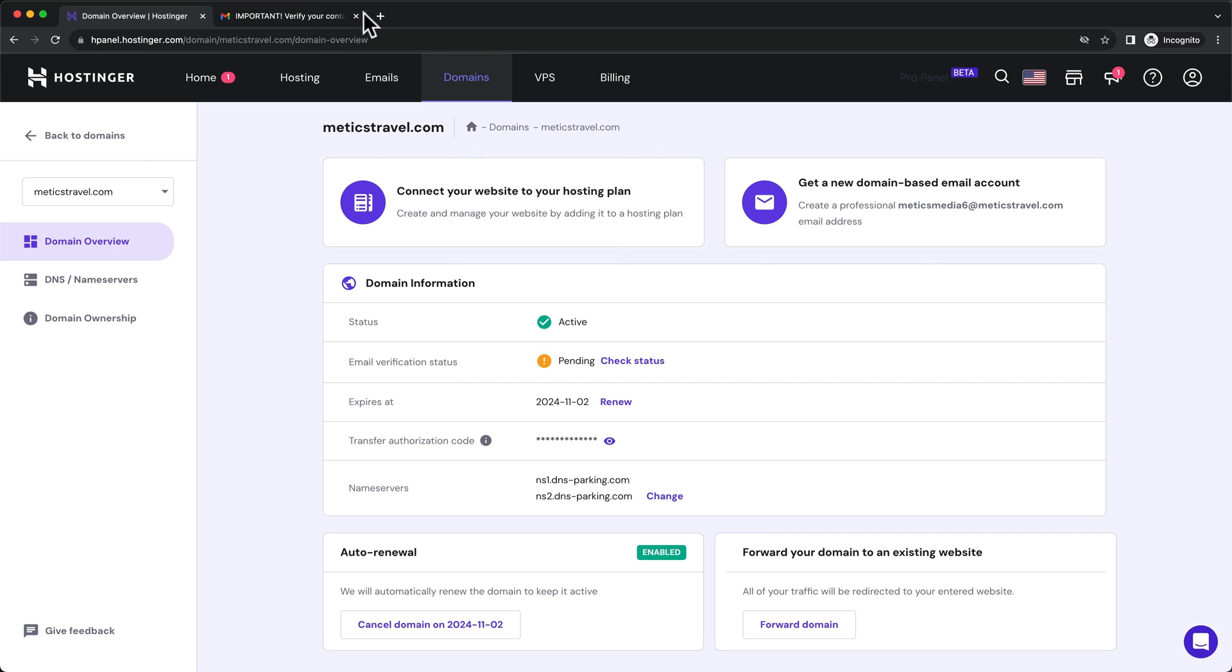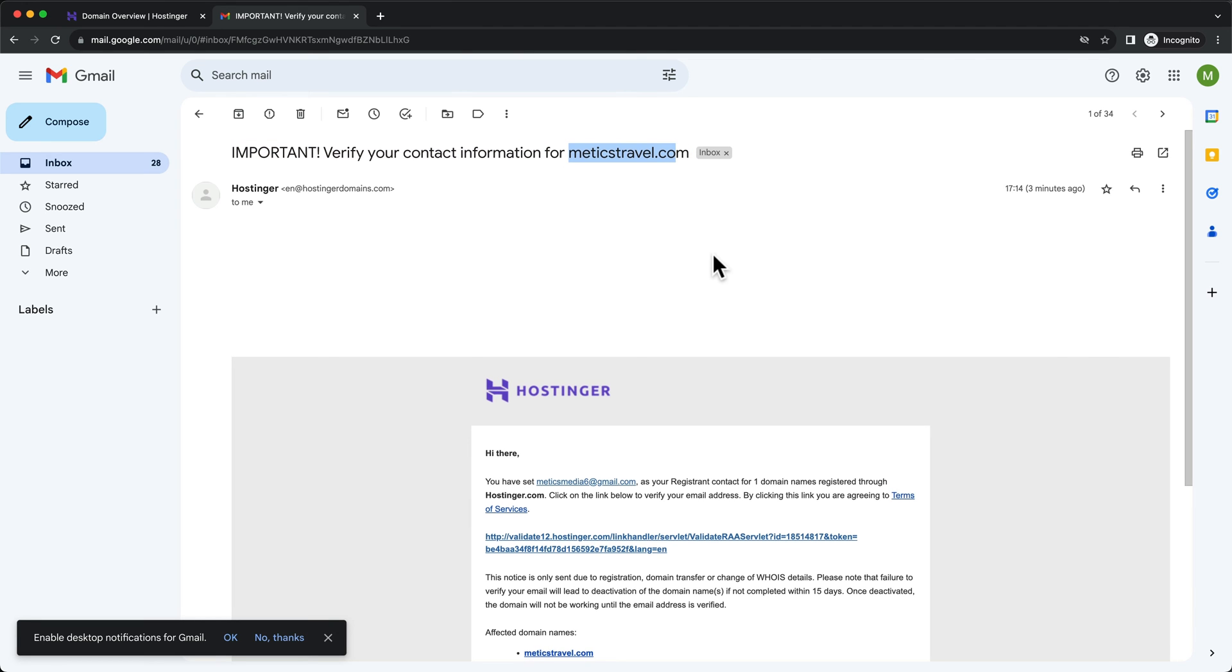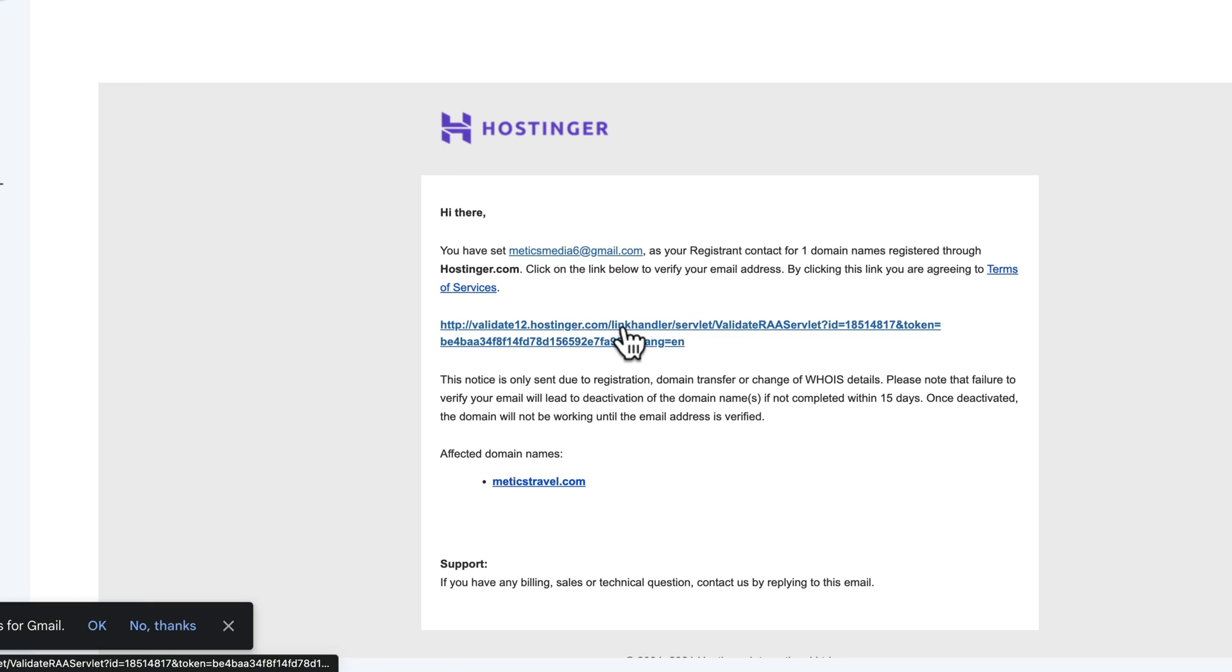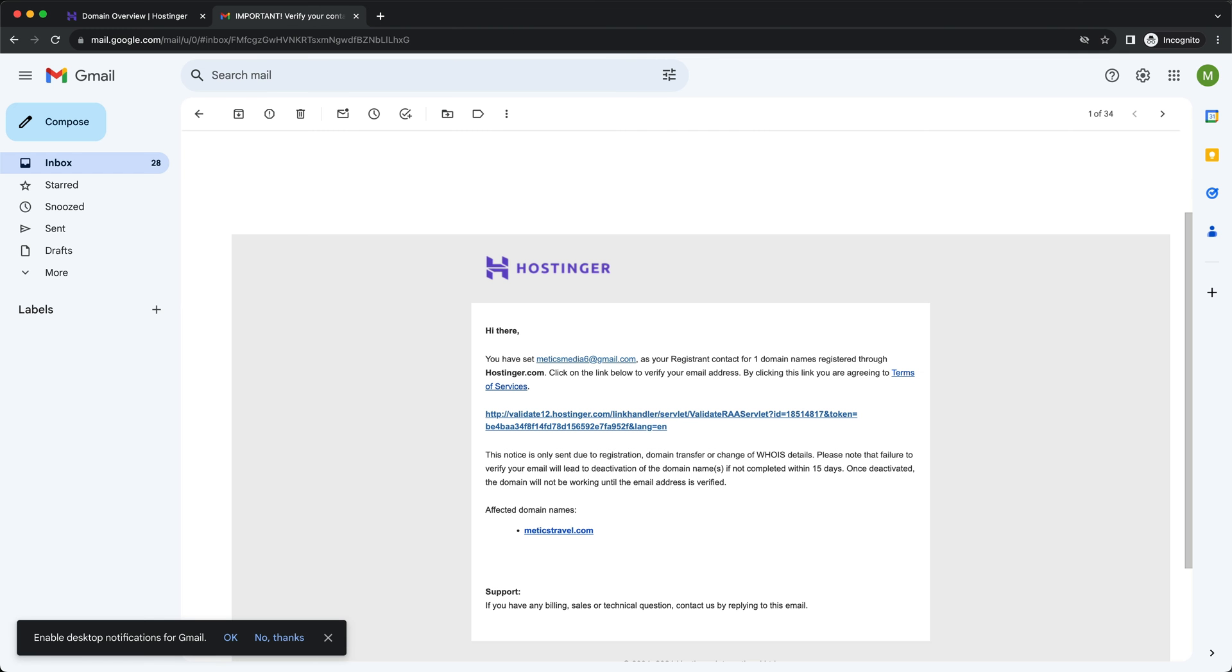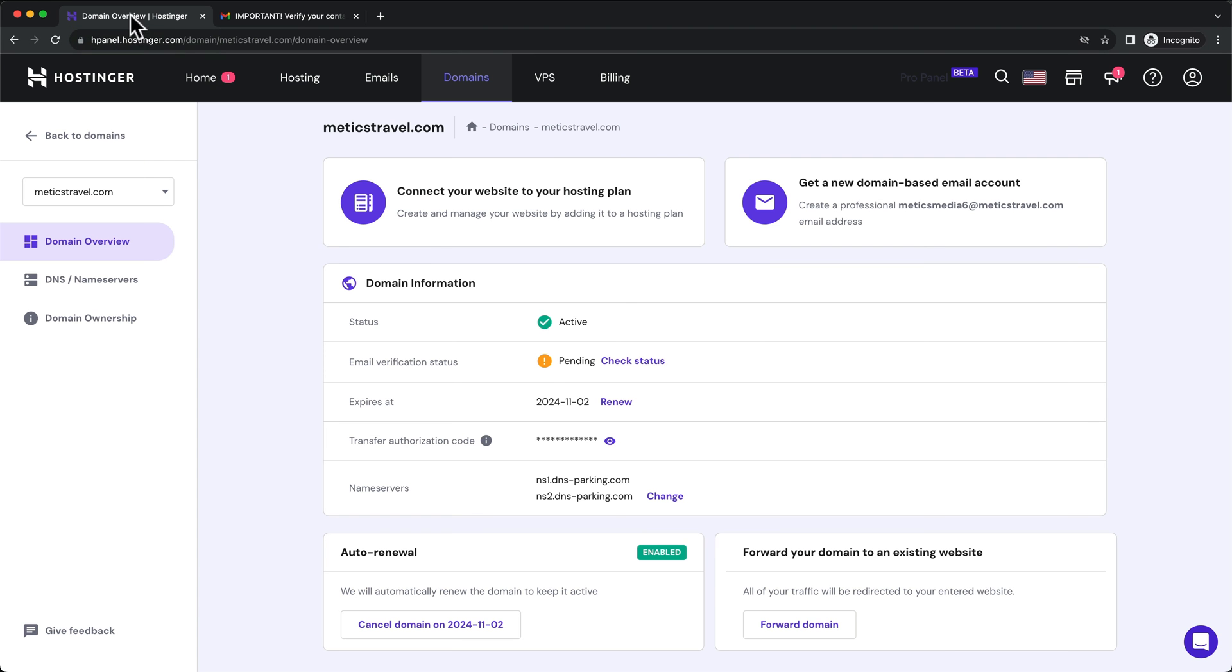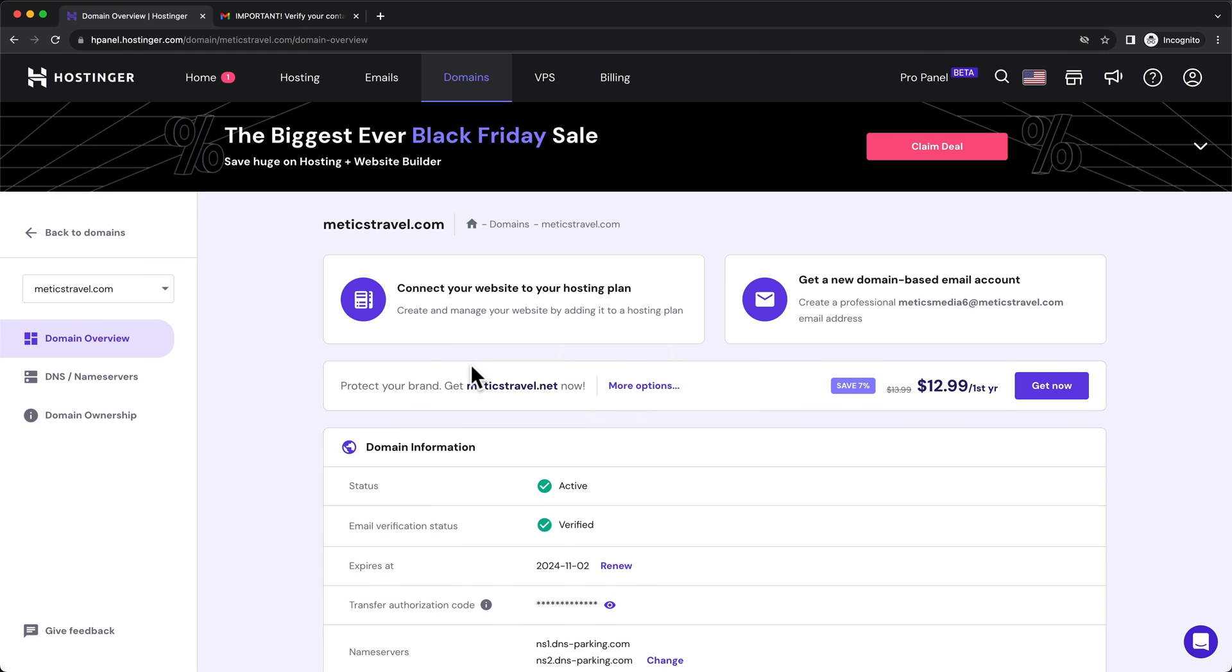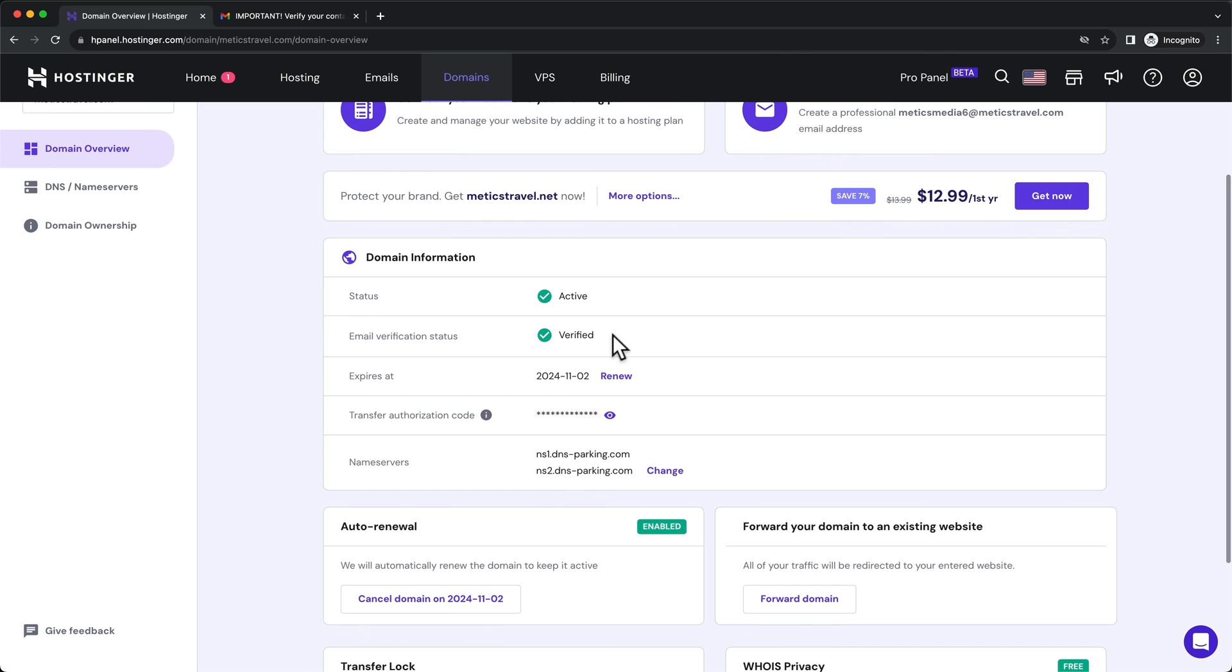So let's go to your email inbox. Then you should see an email saying important, verify your contact information for the domain you have chosen. Let's just click on this link right here in your email. When you get to this screen here, we can basically close the page, go back to our Hostinger dashboard, reload the page, and then we should be able to see the email verification status is now verified.